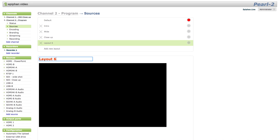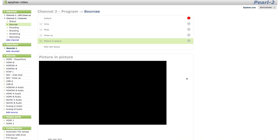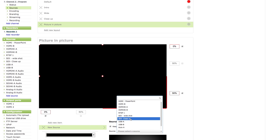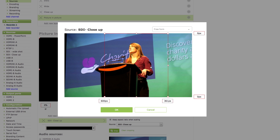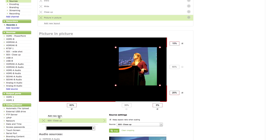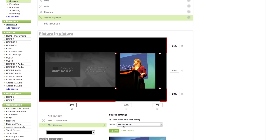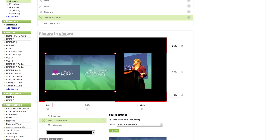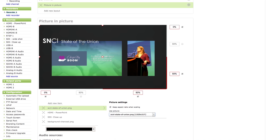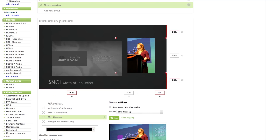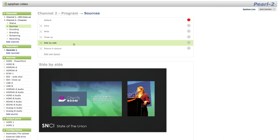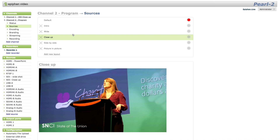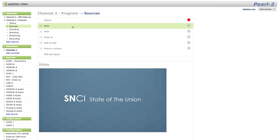First up, let's make some layouts so we can present our video in the best possible way. Using the layout designer, I can scale, resize, and combine my video sources to make virtually any layout imaginable. I can also add company branding and images. So I've got a few layouts I like now: one picture-in-picture, a few single camera shots with branding overlaid, and an intro screen which is just an image uploaded to Pearl 2's media library.